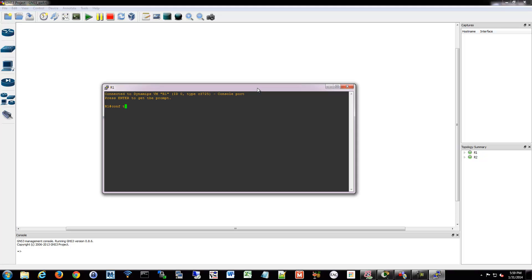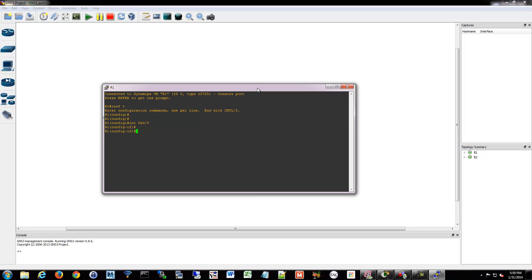We're going to go into global config mode and into the interface that I connect to another EIGRP router on. In this example, I've been connected with FA00 to the other router. If you have a bunch of routers connected to one, then you'll have to do this for each interface. You could use the interface range command if that helps you.